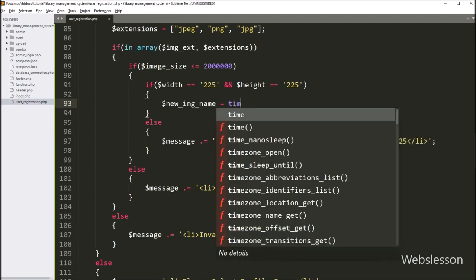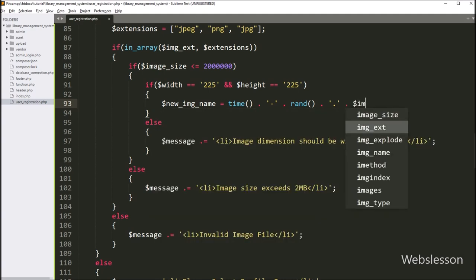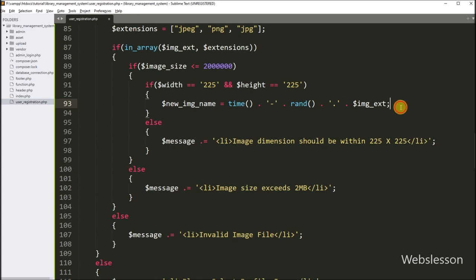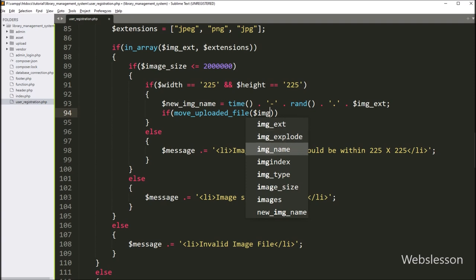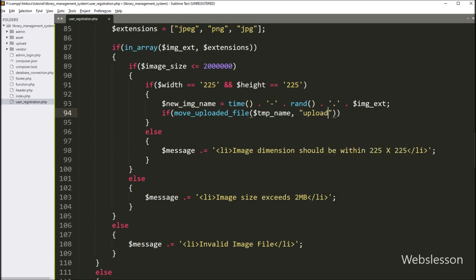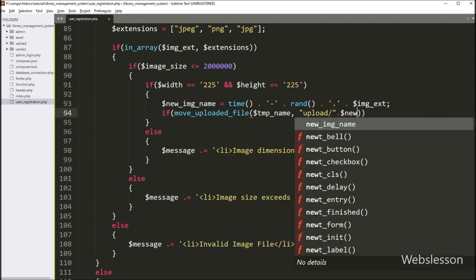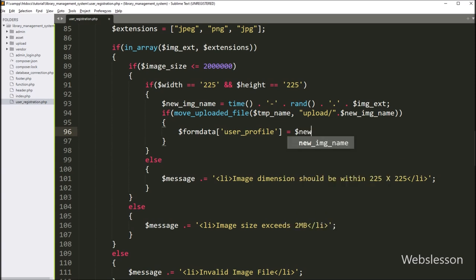But if the image dimension is proper, we create a new image name using PHP time() function with a random function, and append the image extension to it. Then for uploading the user profile image, we write an if statement with the PHP move_uploaded_file() function — in the first argument we write the temporary name variable, and in the second argument the upload folder path concatenated with the new image name variable. After successful upload, we store the new image name in dollar form_data user_profile variable. So all form data is now stored in the dollar form_data array.